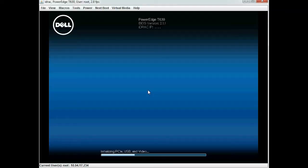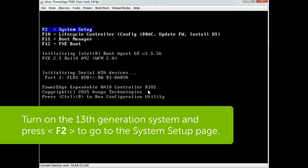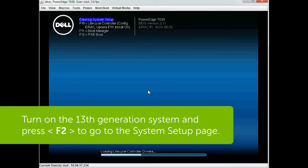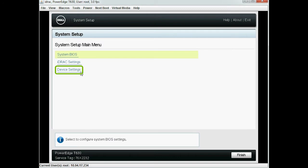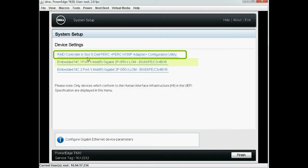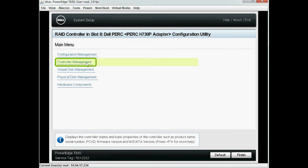To enable the security key for the controller and create a virtual disk, turn on the Dell 13th generation PowerEdge system and press F2 to go into the system setup page. Click Device Settings, then click RAID Controller, and then click Controller Manager.